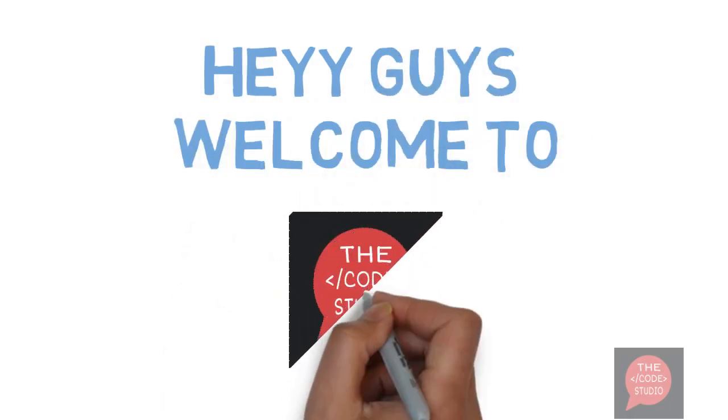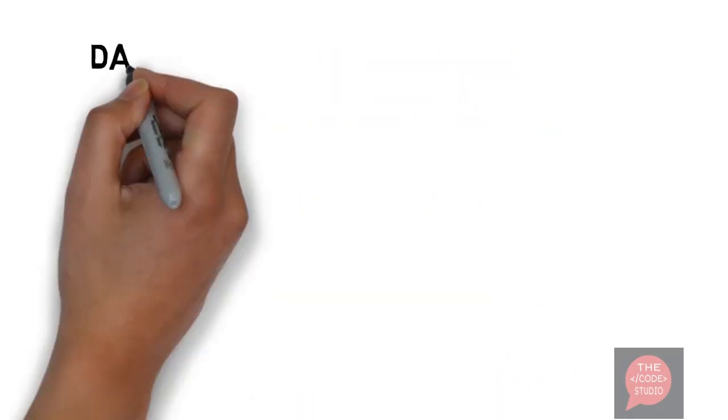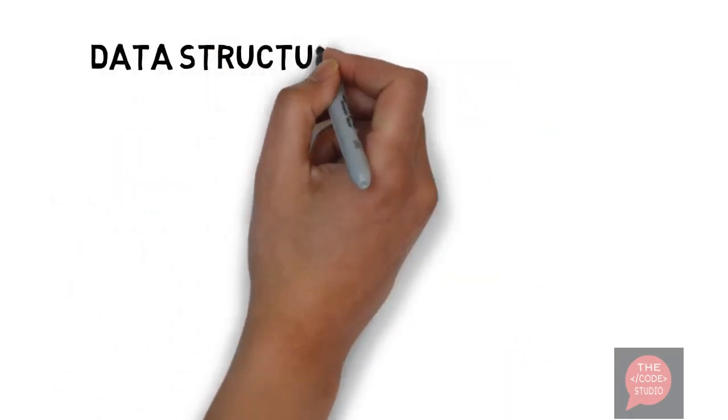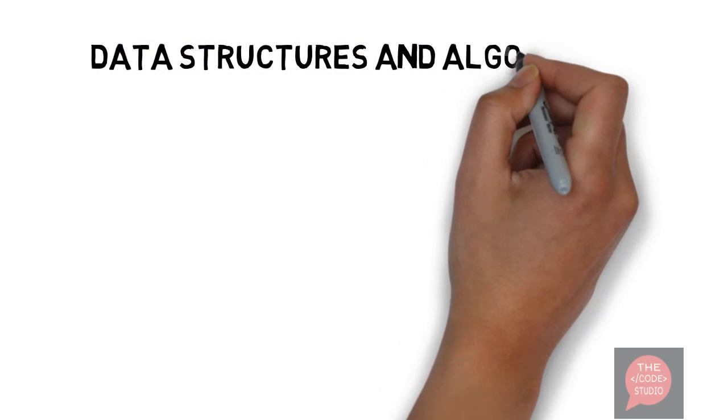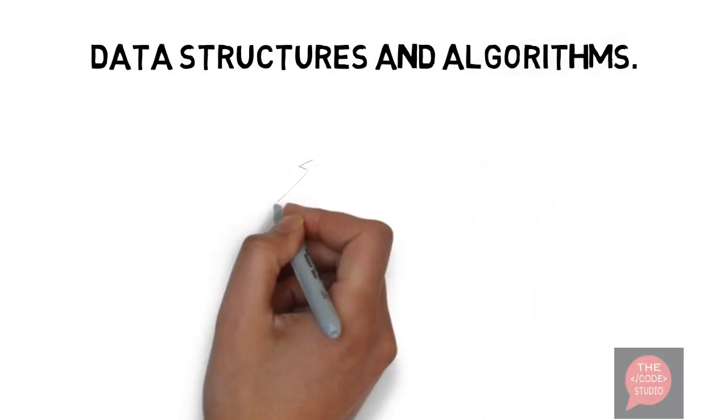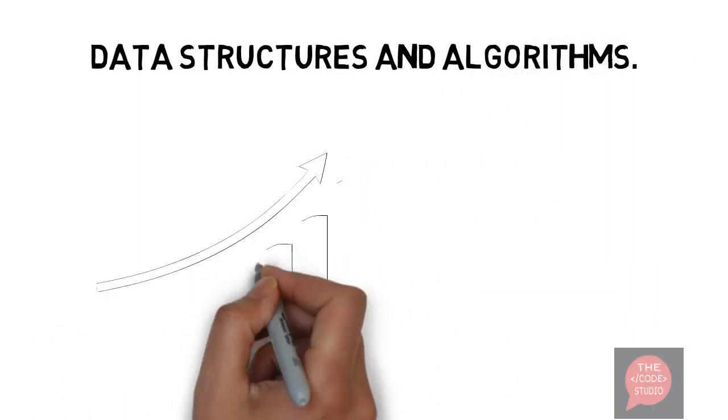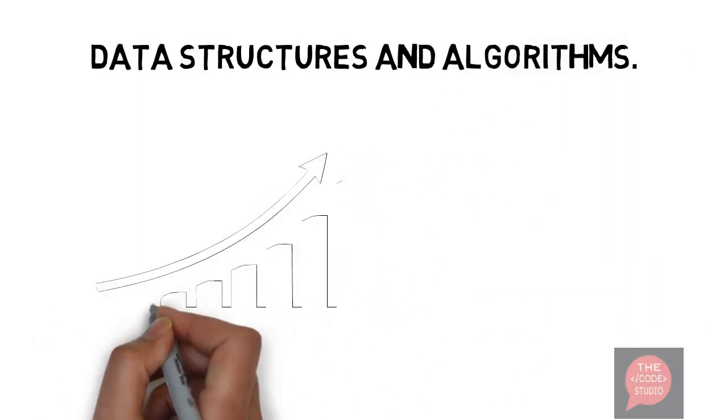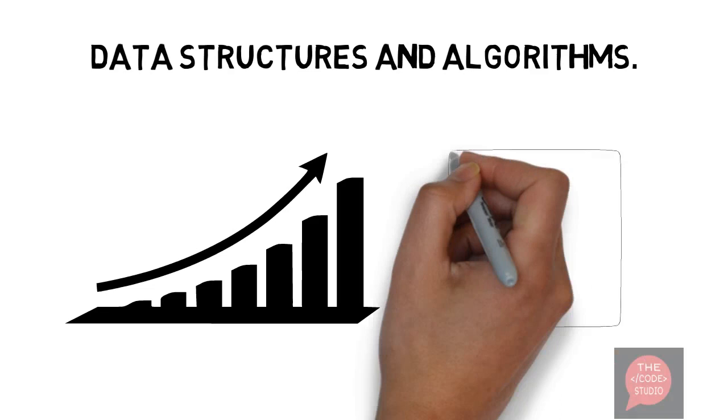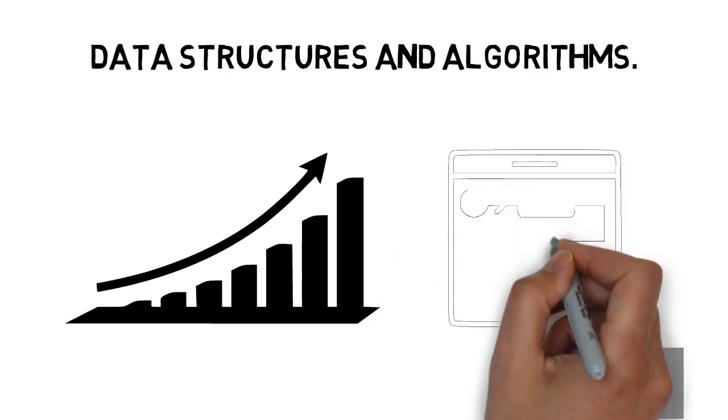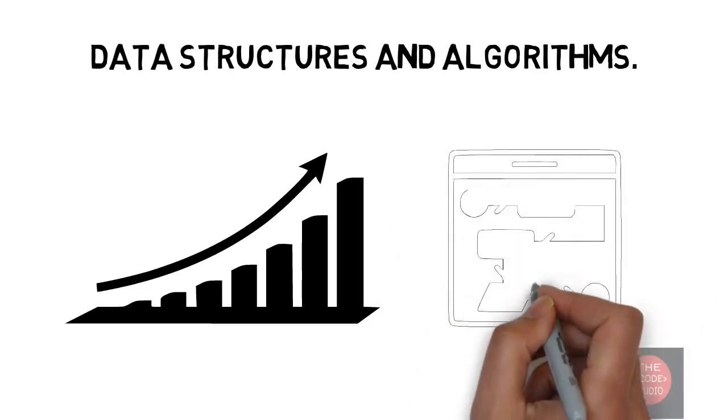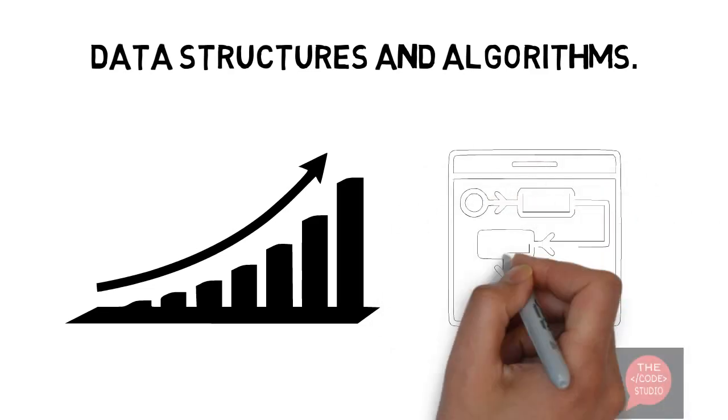Hey guys, welcome to the code studio. Our today's topics are data structures and algorithms. We will start with what data structures are, their types, their uses, and then move forward to algorithms. So let's get started.